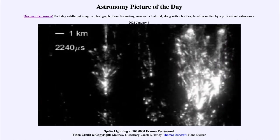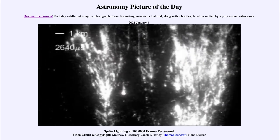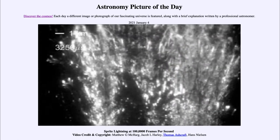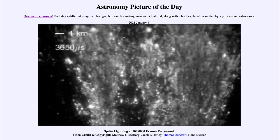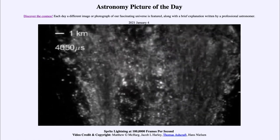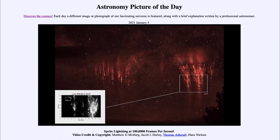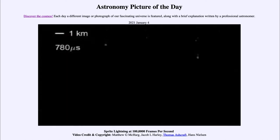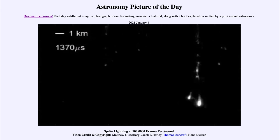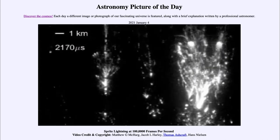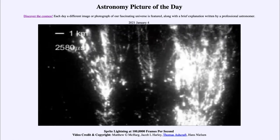Astronomers and atmospheric scientists continue to study things like this. Resolutions like this — being able to capture 100,000 frames per second — allow us to see far more detail of how the sprites develop, giving us a much better understanding of this phenomenon and hopefully helping us to better understand our own atmosphere.